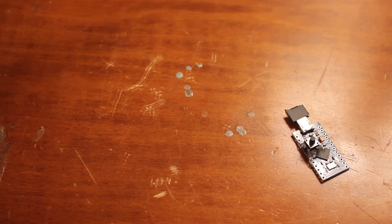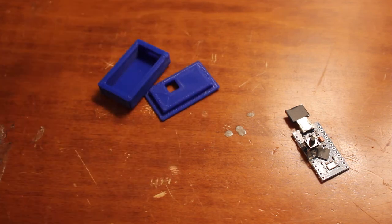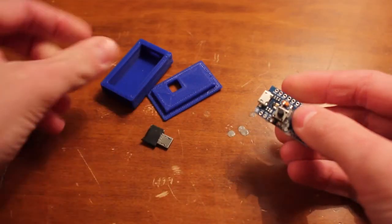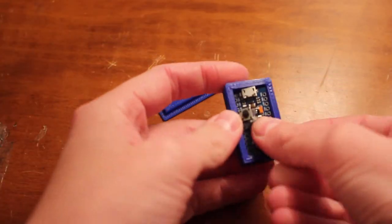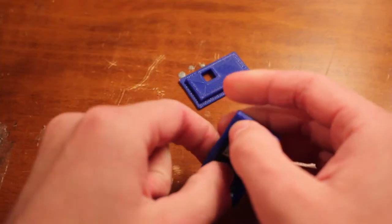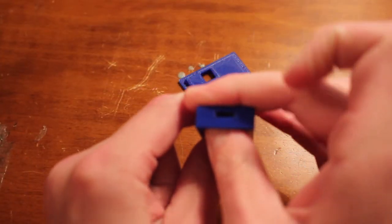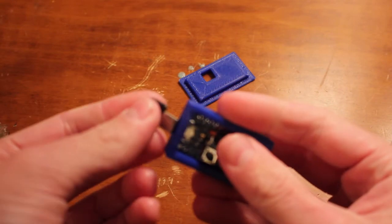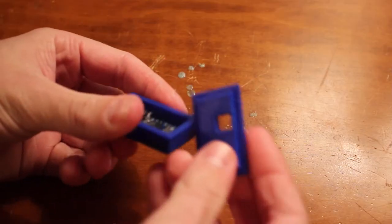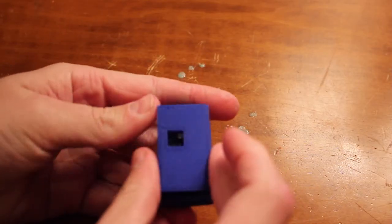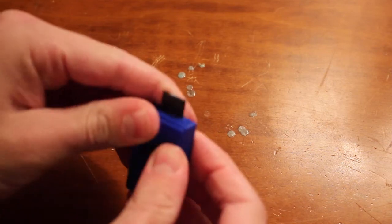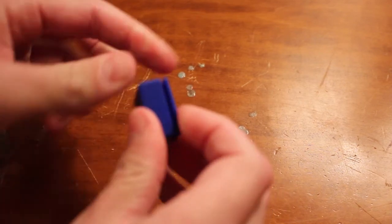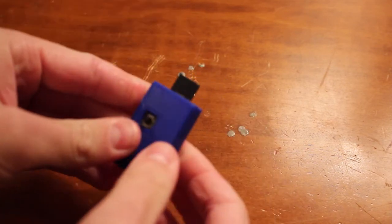But of course, this wouldn't be a Jesuit video if we didn't 3D-print something, so here's a case for it. You can download this on Thingiverse, link in the description, and it just slides in here, and you can line everything up just right so that you can plug in the OTG adapter, and there's a little hole in this cap to go over the button.